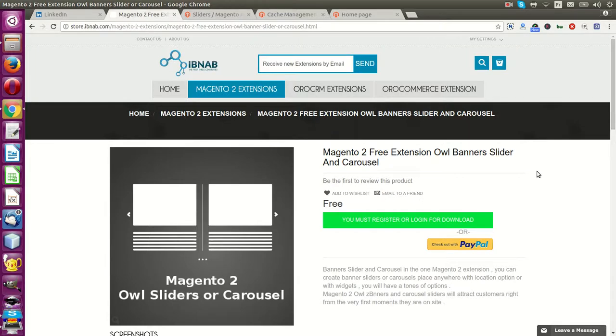Today we will show you how you can add the carousel of new products in your home page or anywhere in your store Magento 2 website.